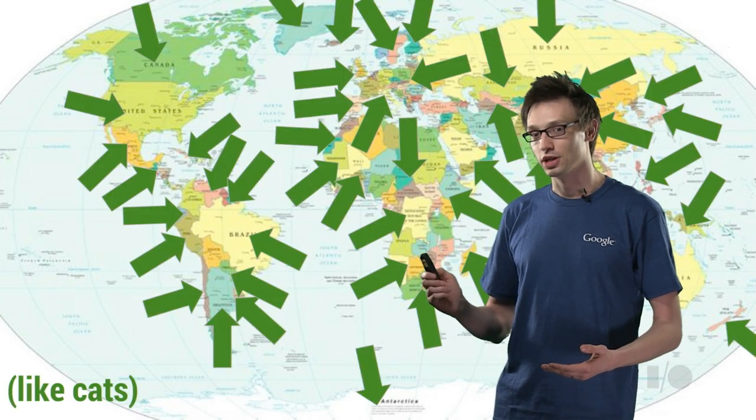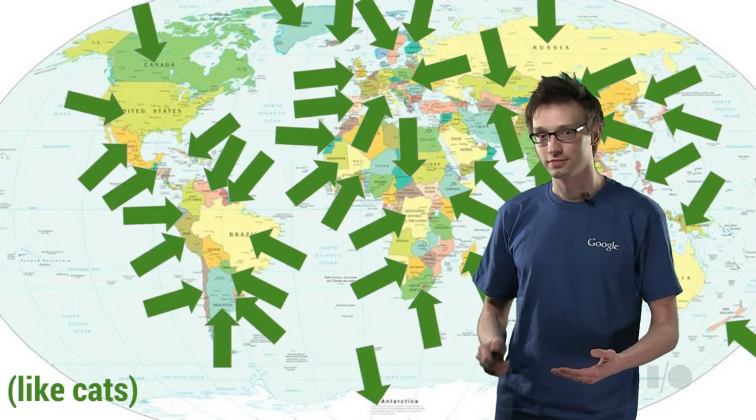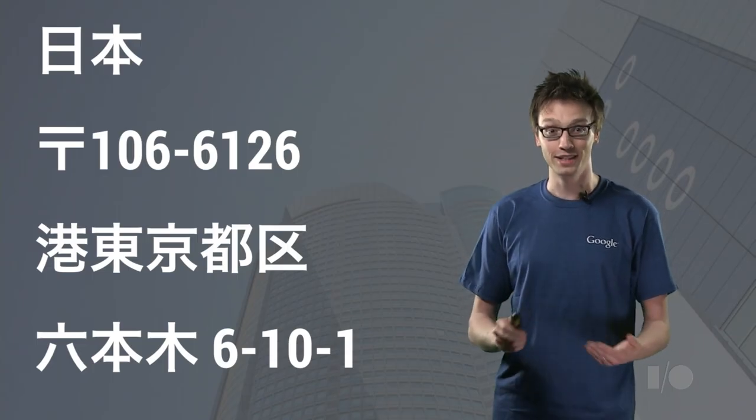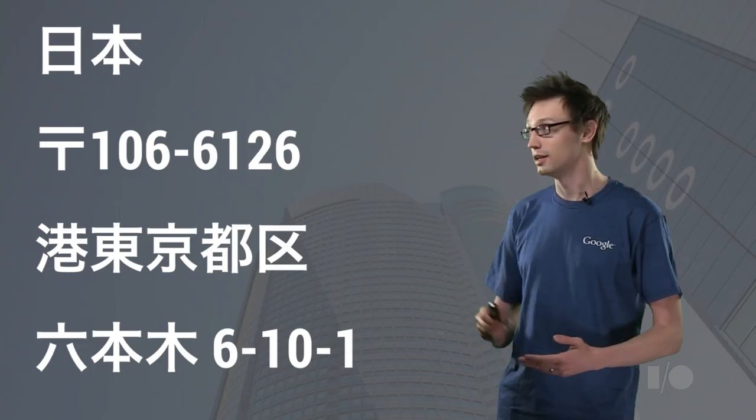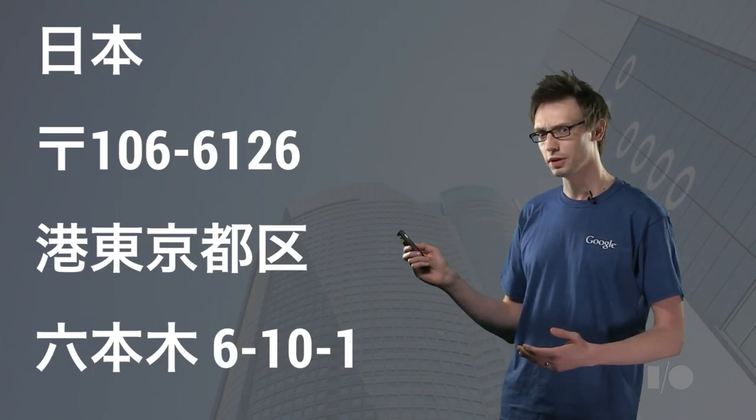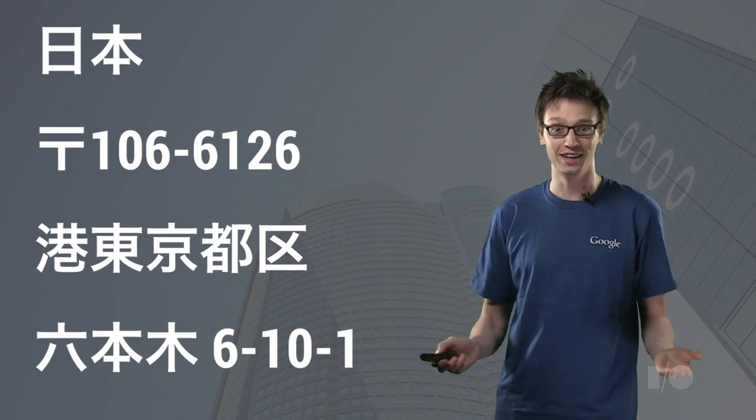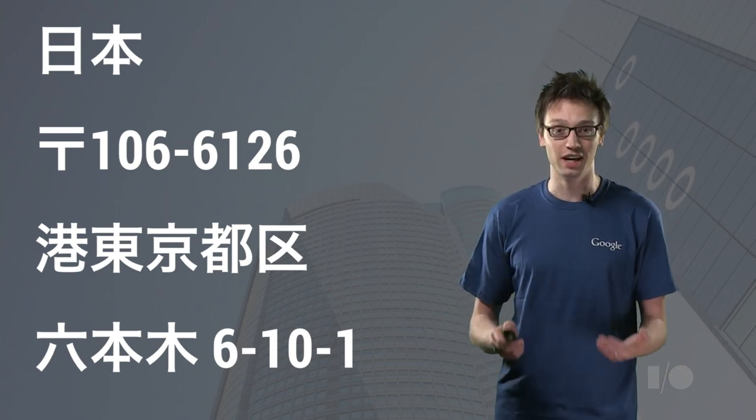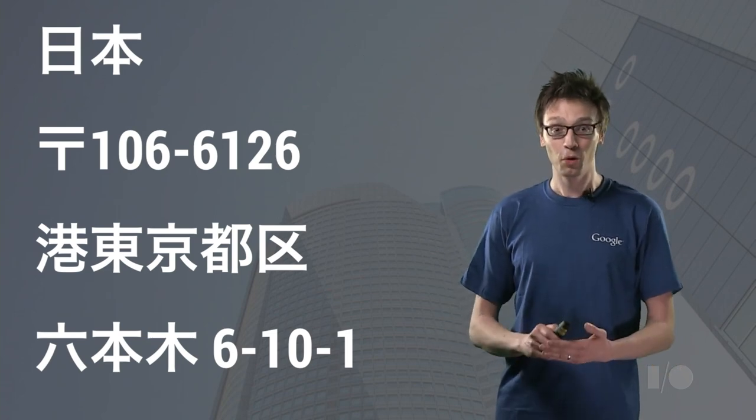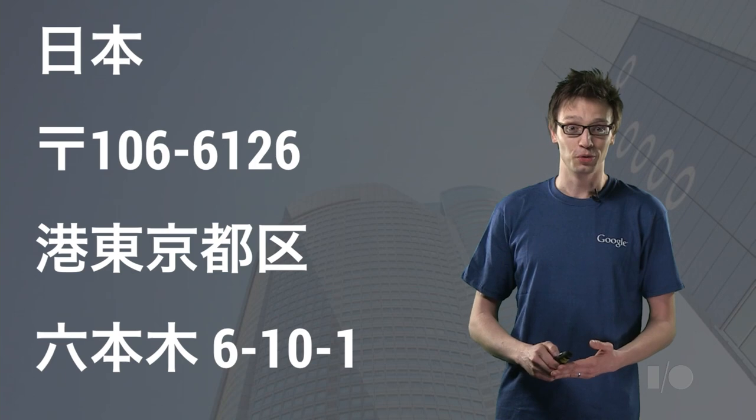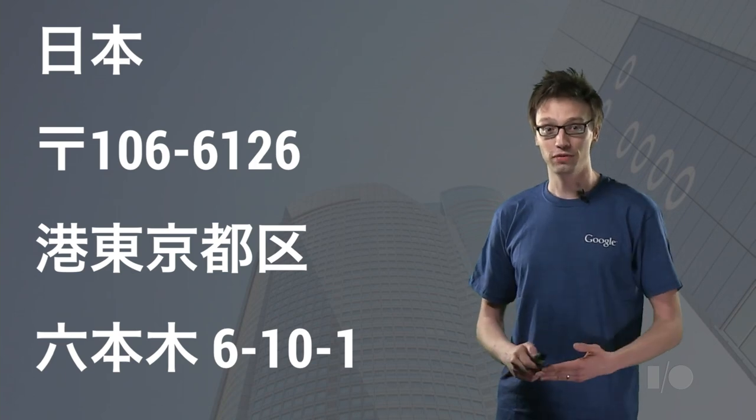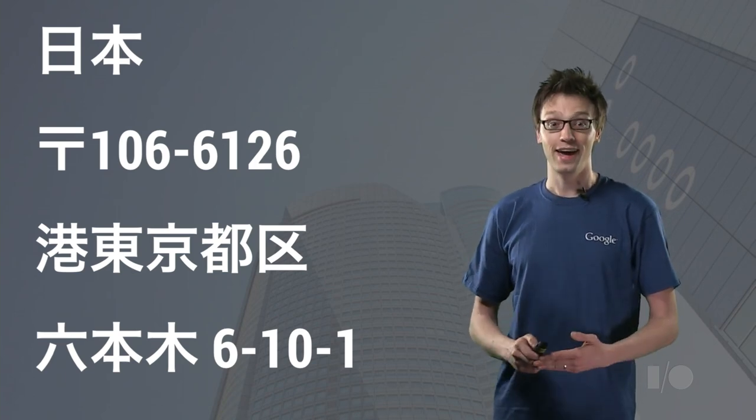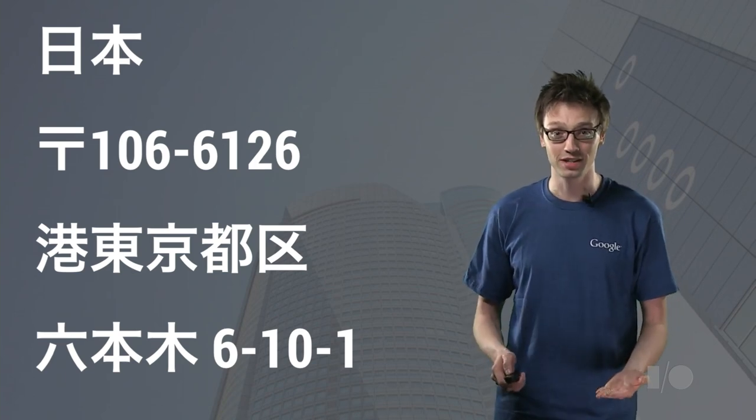Now here's problem two. Here's that address again, but this time it contains a typo. Can you spot it? I can't either. But users love typos almost more than their cats. So you better figure out how to verify the address as it's being entered.